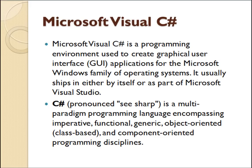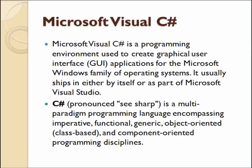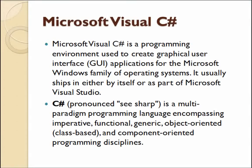Microsoft Visual C# is a programming environment used to create graphical user interface (GUI) applications for the Microsoft Windows family of operating systems.